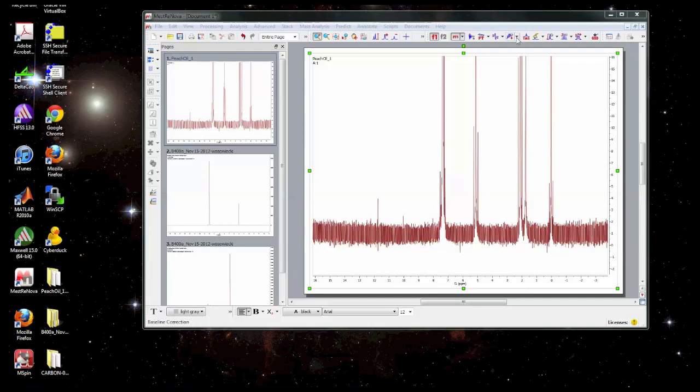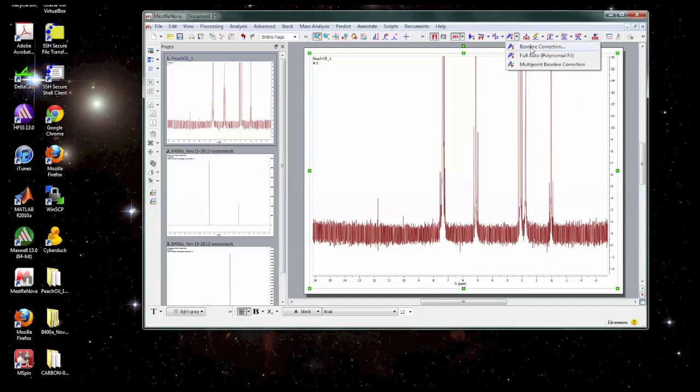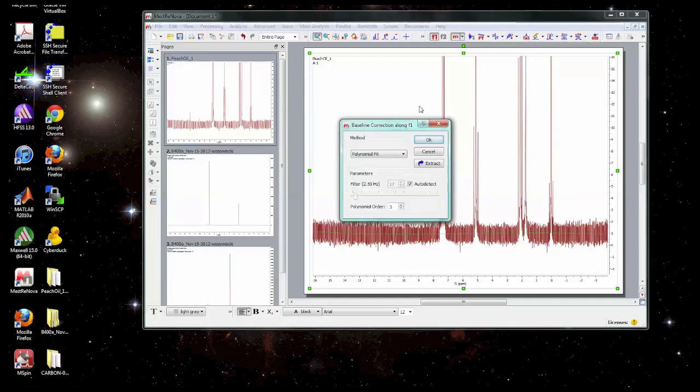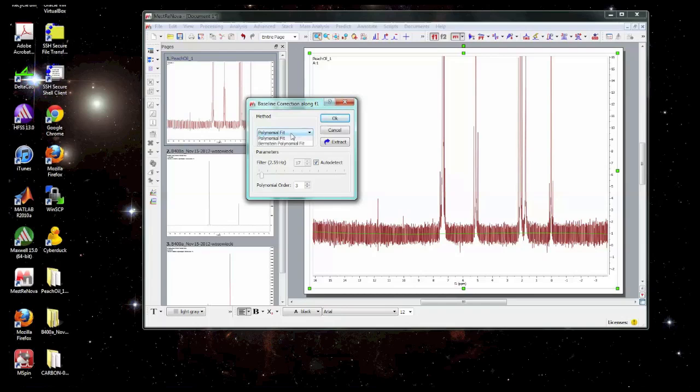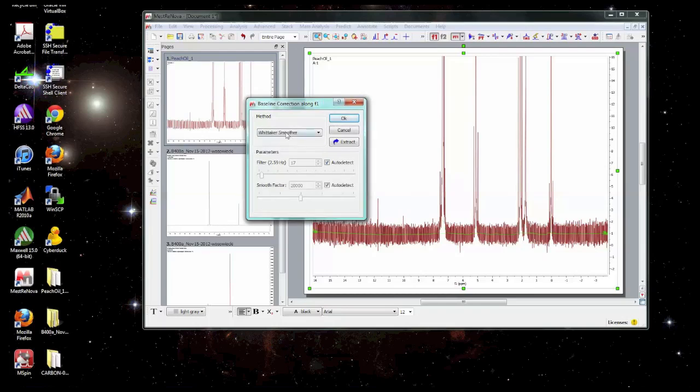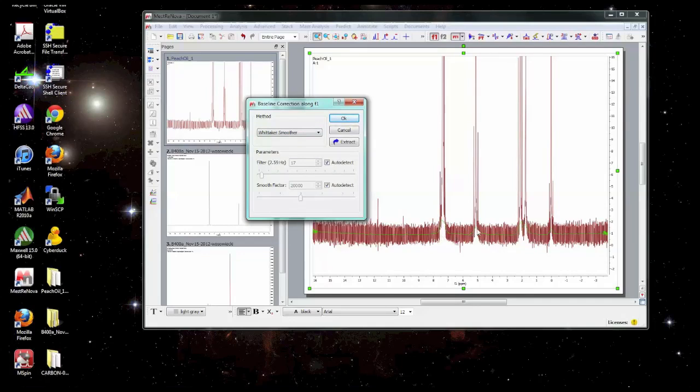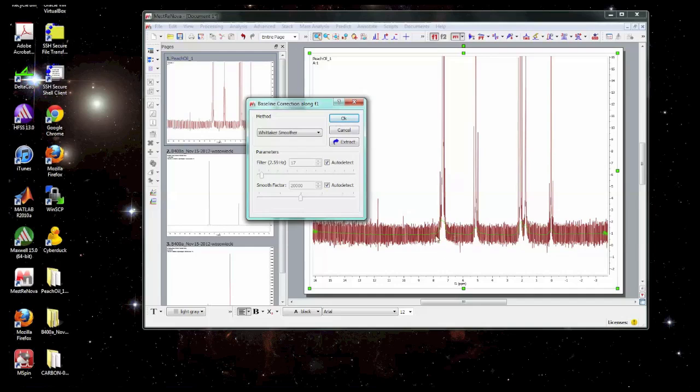So to do baseline correction we can go in here to the baseline correction menu and you can see that there's a lot of options in here. For example Whitaker smoother which is a very aggressive baseline correction algorithm. You can see it's actually fitting some of the real part of the peak and that will remove some real data from your spectrum which is always a concern with baseline correction. So this might be a little too aggressive. Make the spectrum look nice but it might be removing real important information.